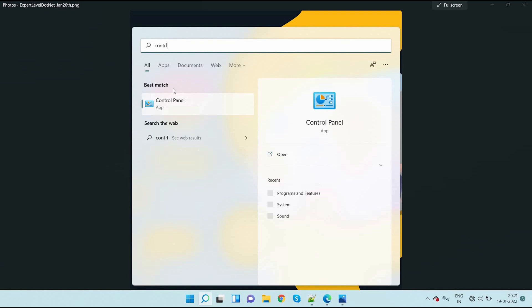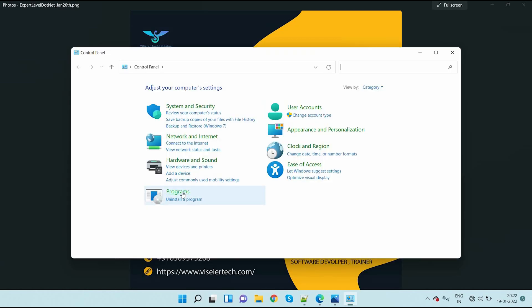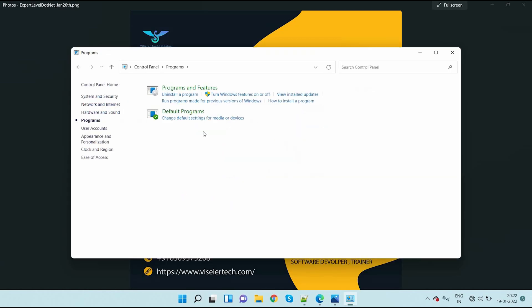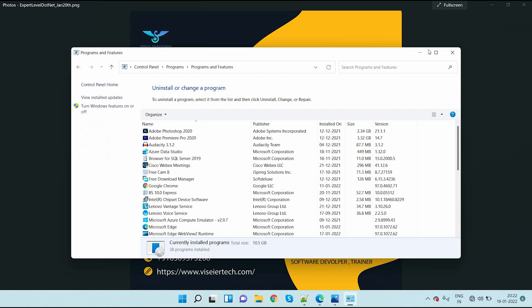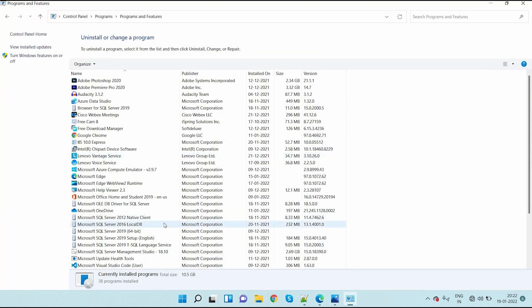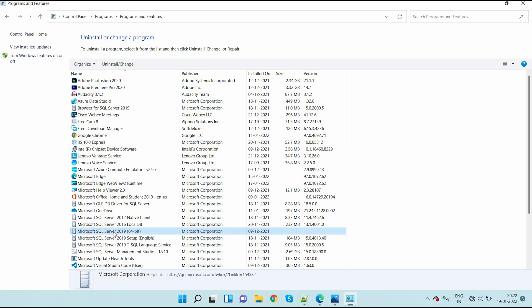First of all, go to Control Panel, go to Programs, here go to Programs and Features. After that, here you can see Microsoft SQL Server 2019 64-bit.